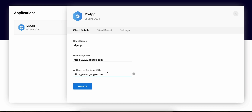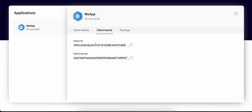The authorized redirect URI is very important because we will be creating an authorization code to get the access token and refresh token. To get that code, once we hit a particular endpoint, it will redirect to whatever URL you have entered inside the authorized redirect URI. So make sure you enter your own web page URL.